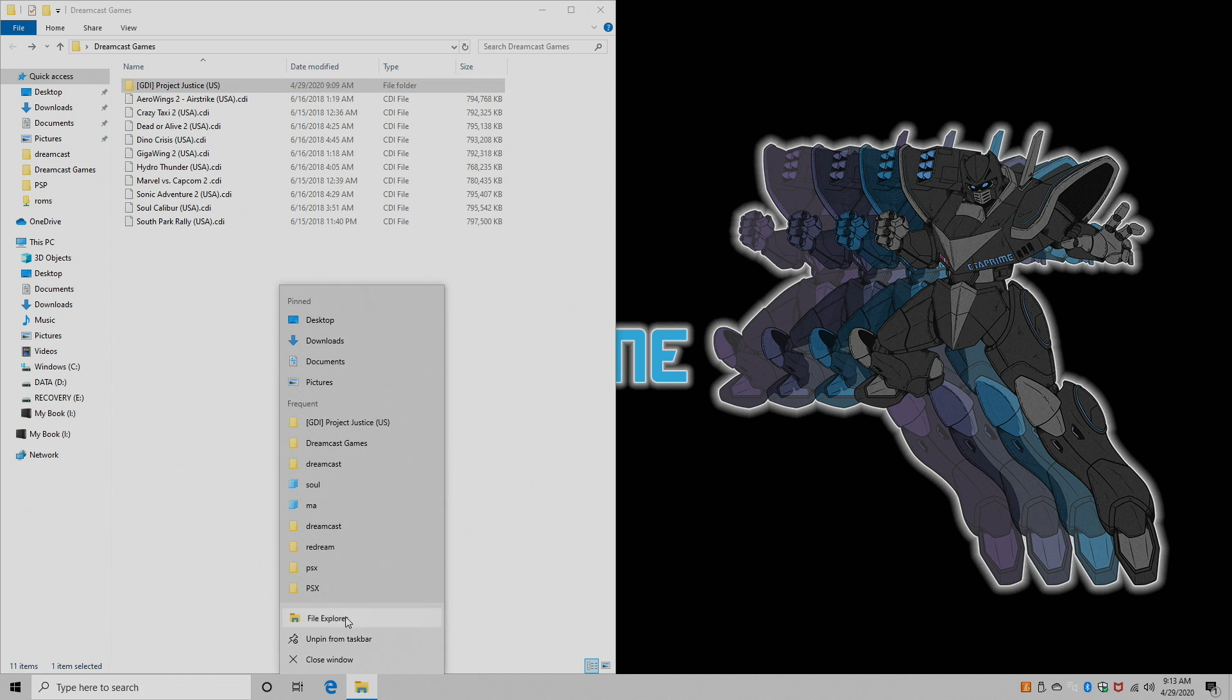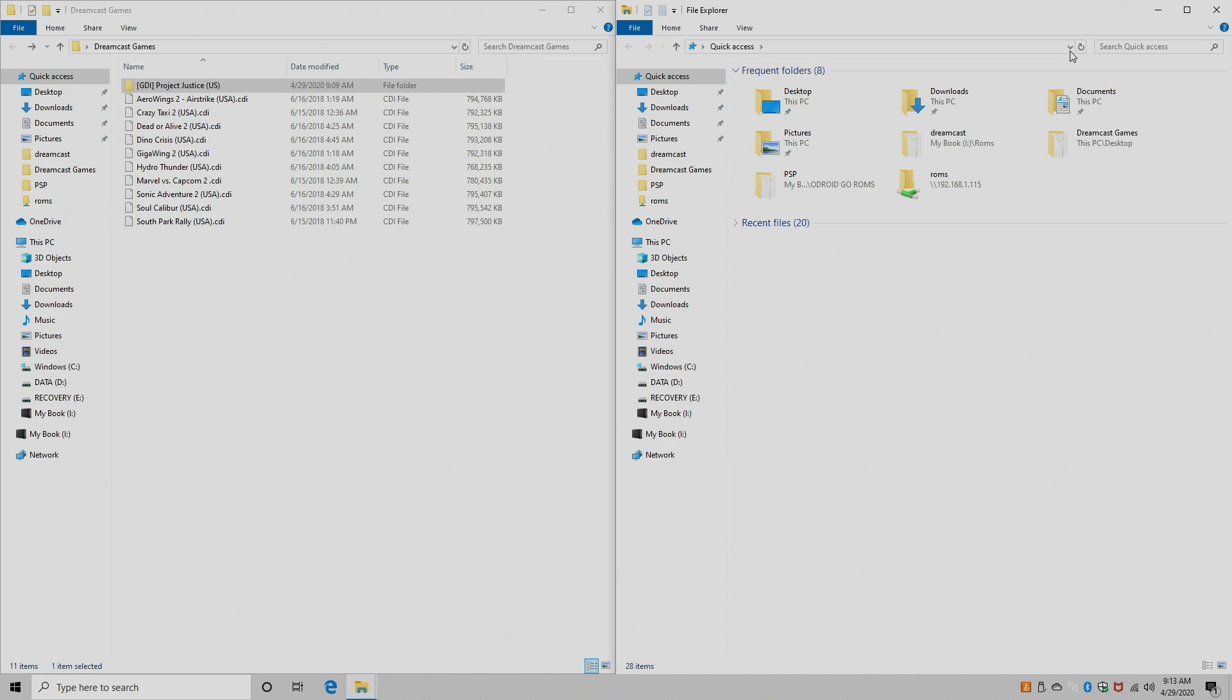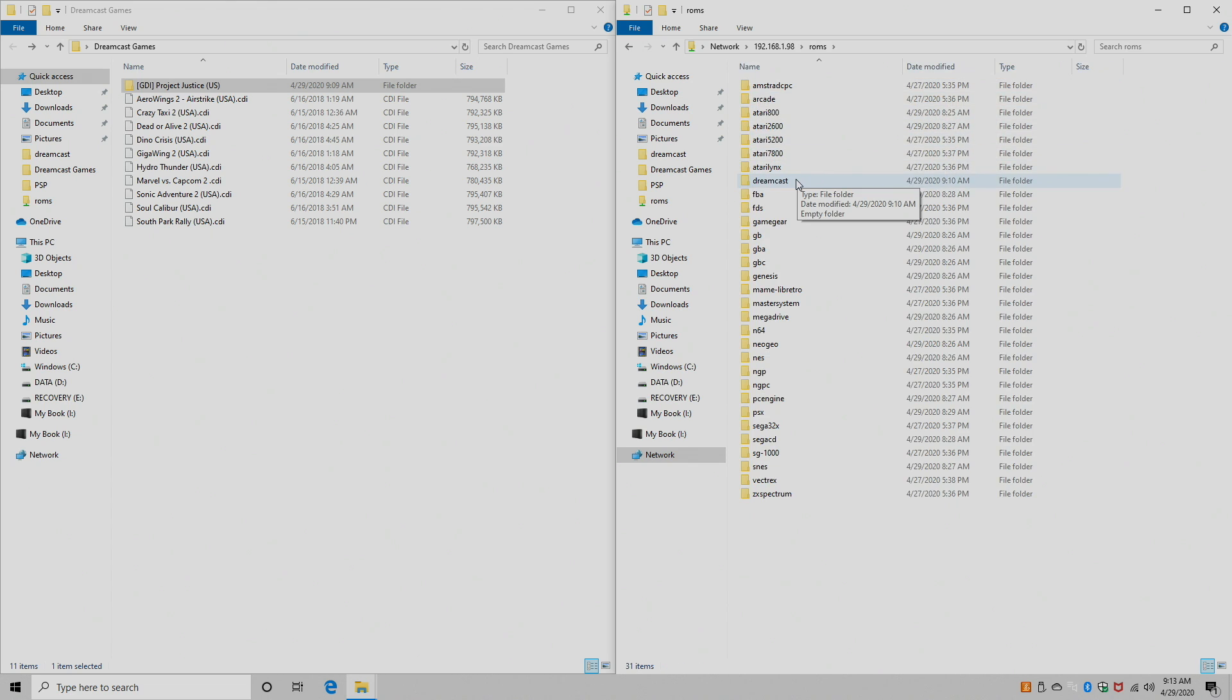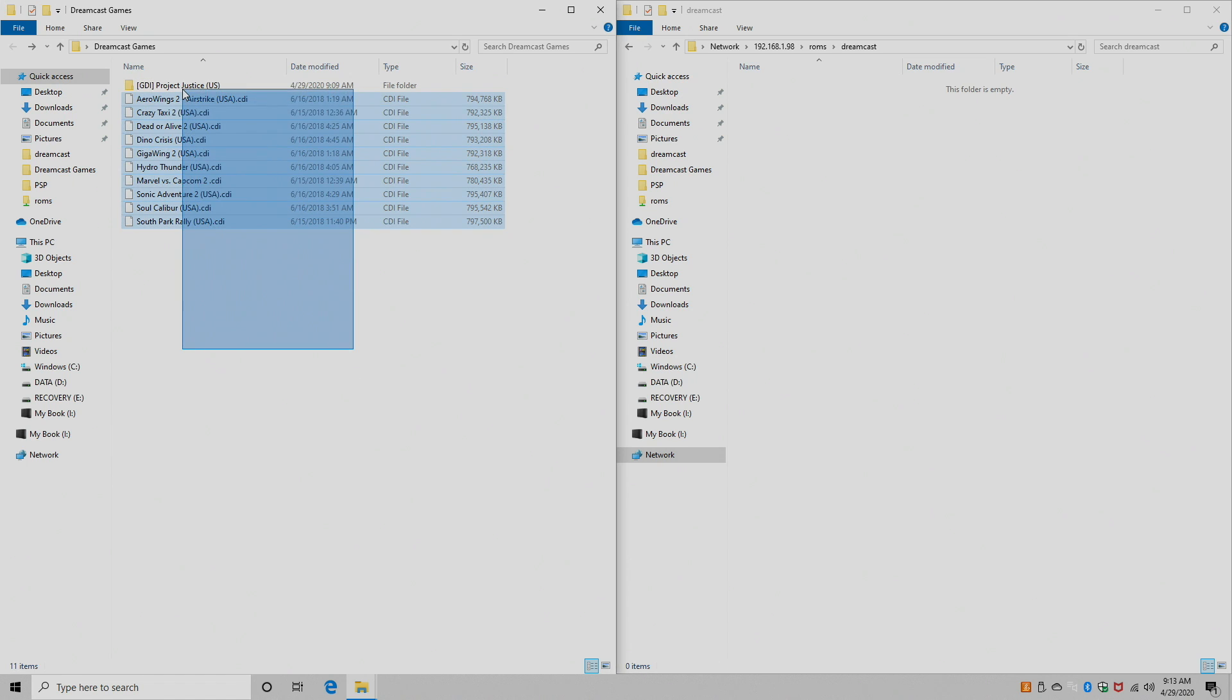I'm going to go ahead and open up a file explorer. And at the very top, I'm going to type in my IP, which was 192.168.1.98. Inside of here, we have BIOSes, configs, and ROMs. We're going to go to ROMs. We now have a Dreamcast section.